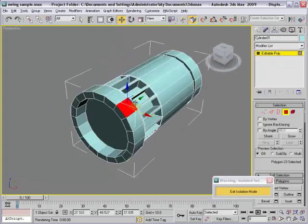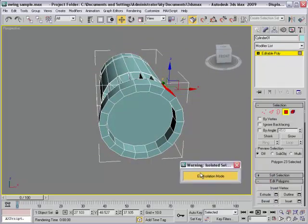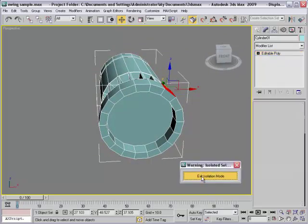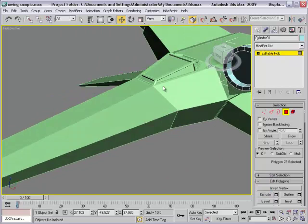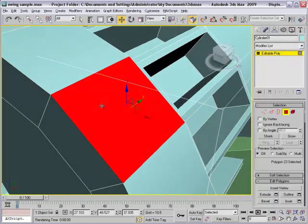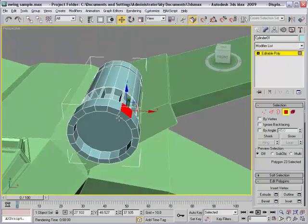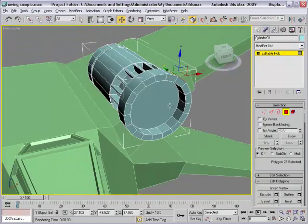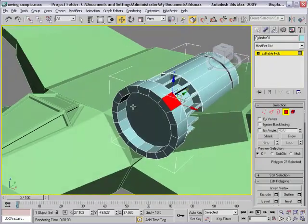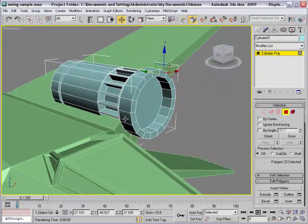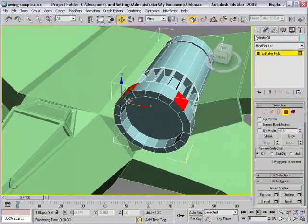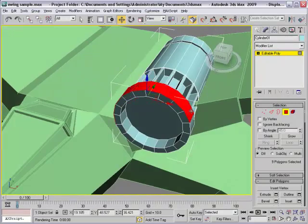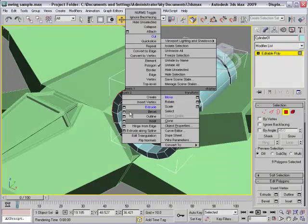After that I will exit isolation by clicking this button. Come in here and press Z to zoom in the object that we want. Press Z and then we have to click here to select all the polygons.